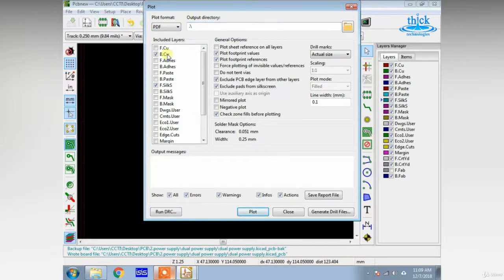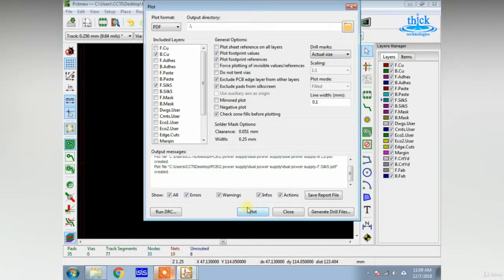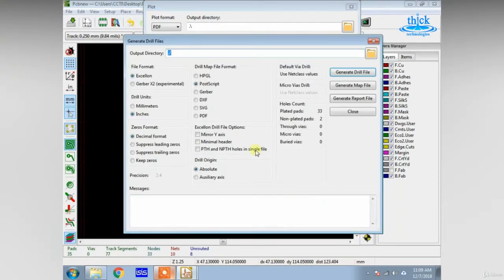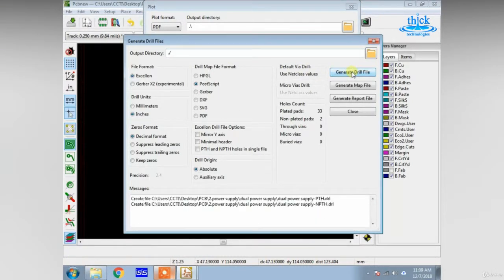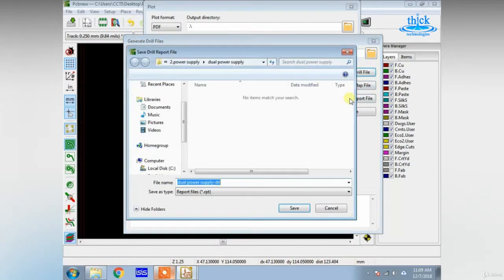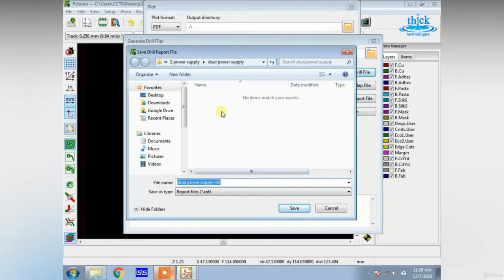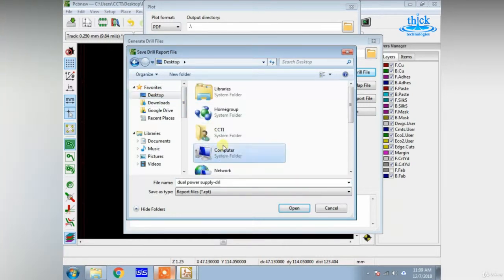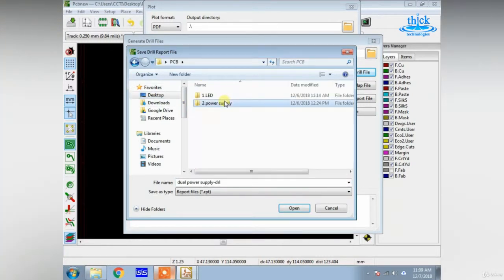Select PDF, Root Directory, B-Copper, and F-Copper. Then we will select Plot. Then we will click Generate Drill File. Click Generate Drill File, Generate Map, and Generate Report File. Then you will save all files.